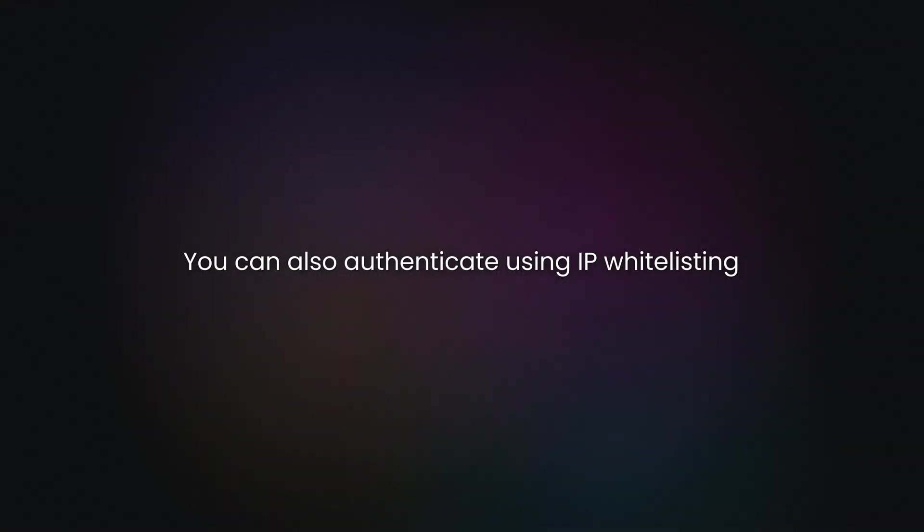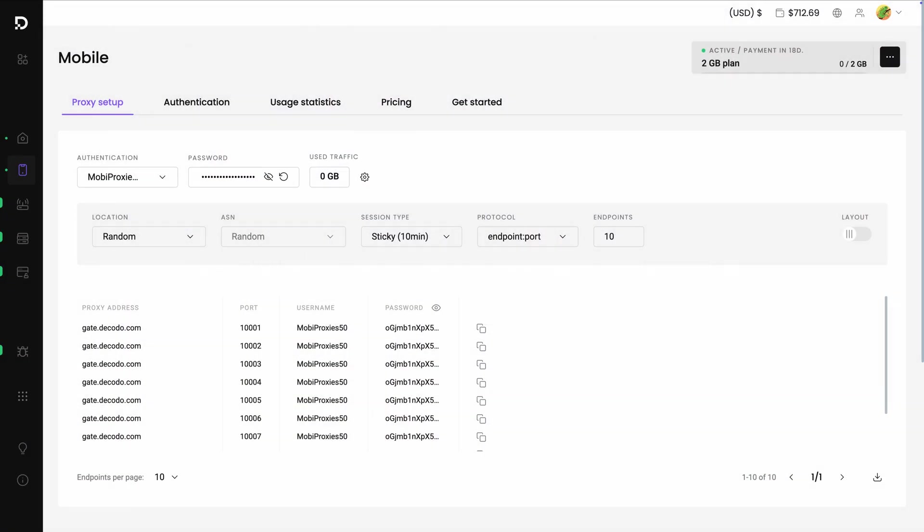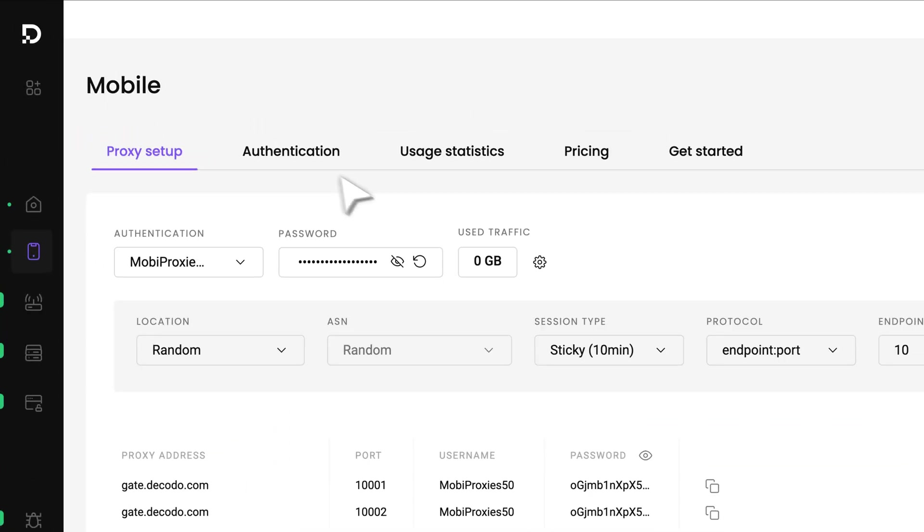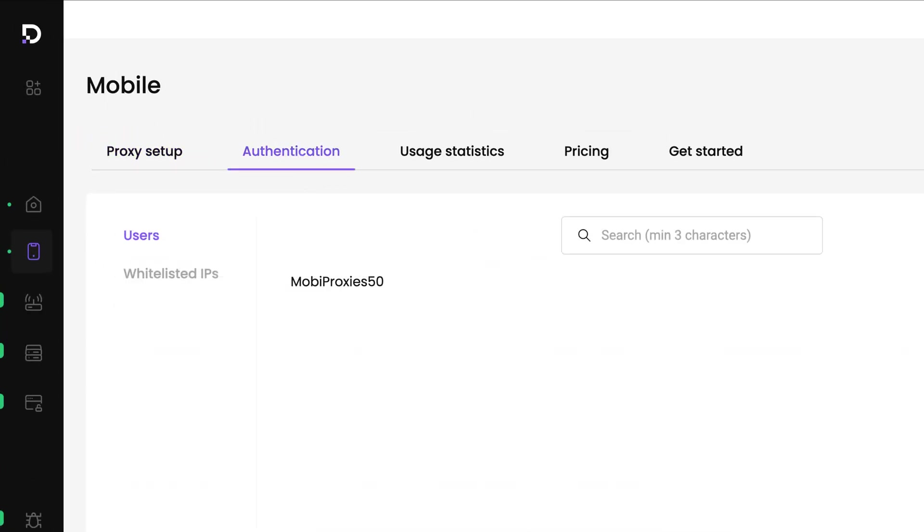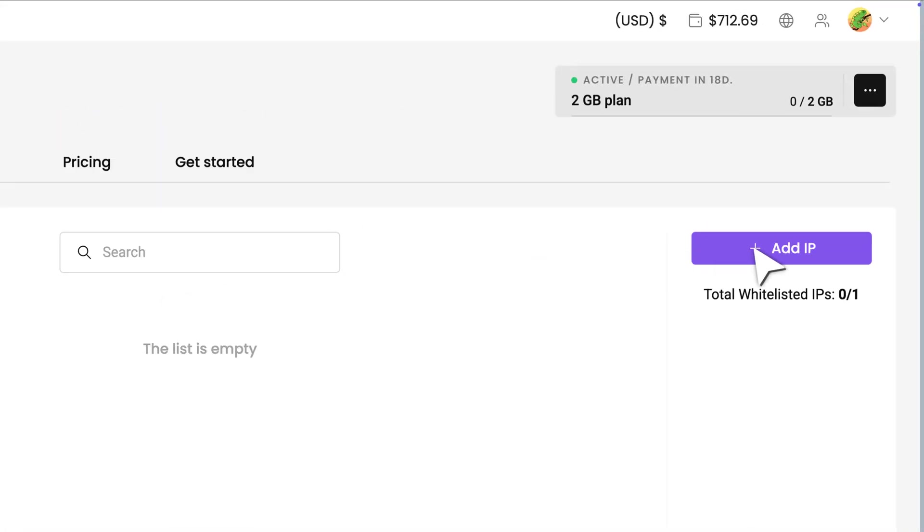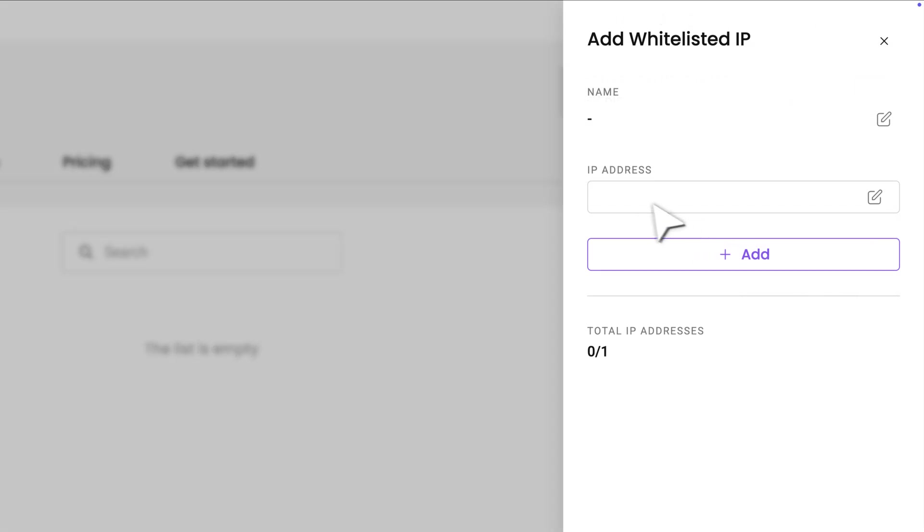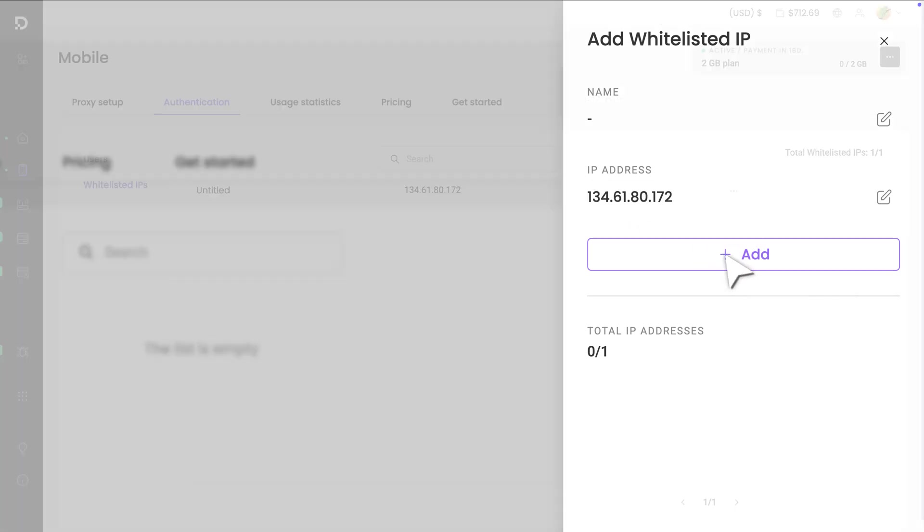You can also authenticate using IP whitelisting. To do that, go to the Authentication tab, click on Whitelisted IPs, and then Add IP. Enter your IP address and hit Add.